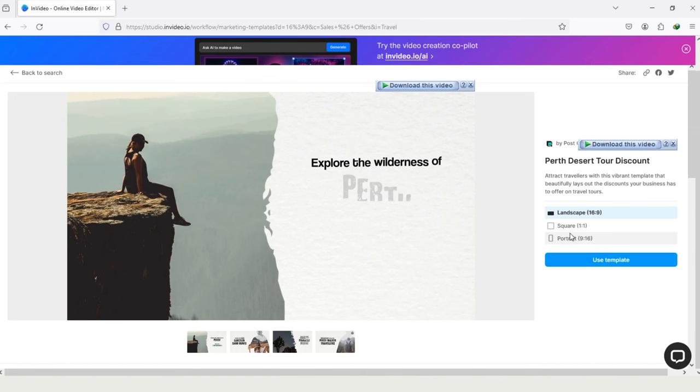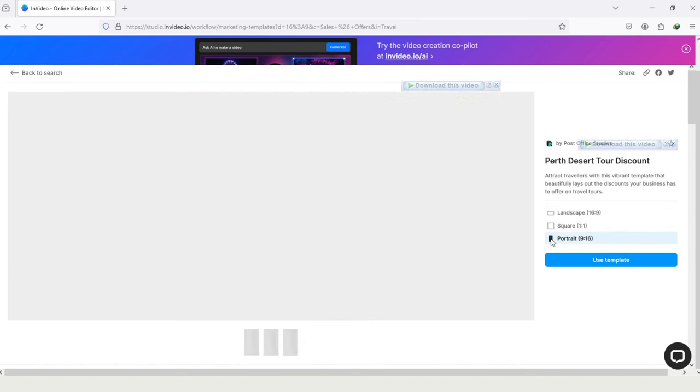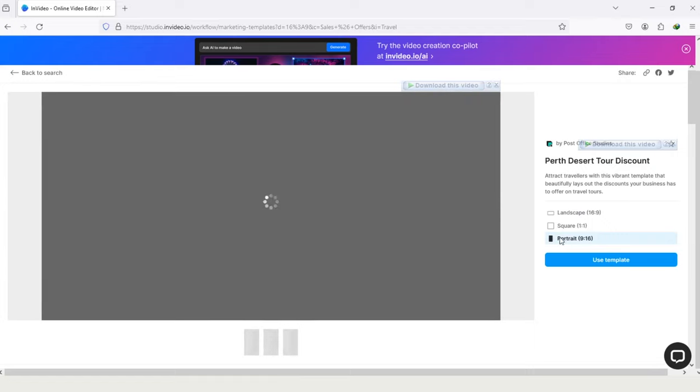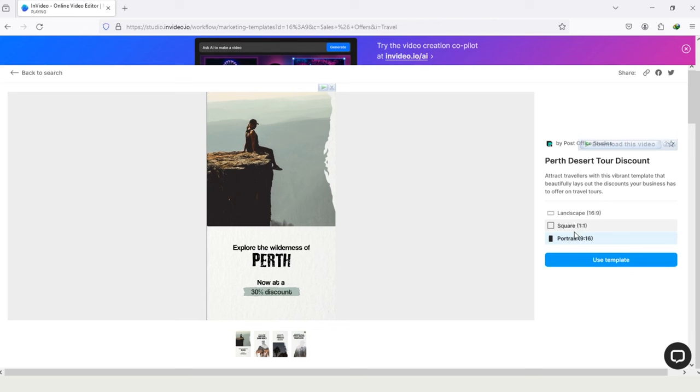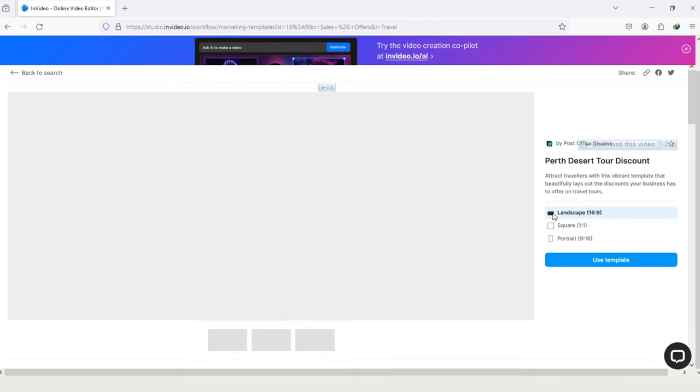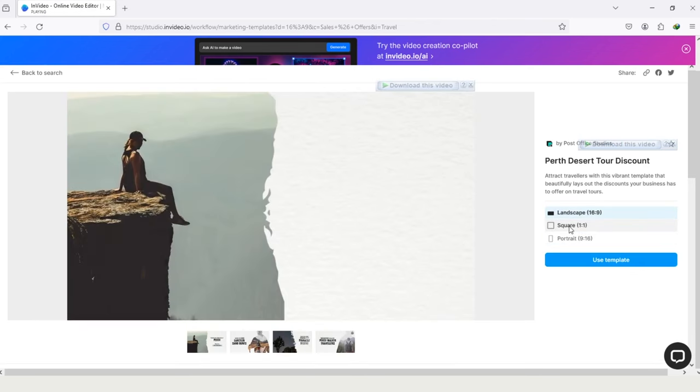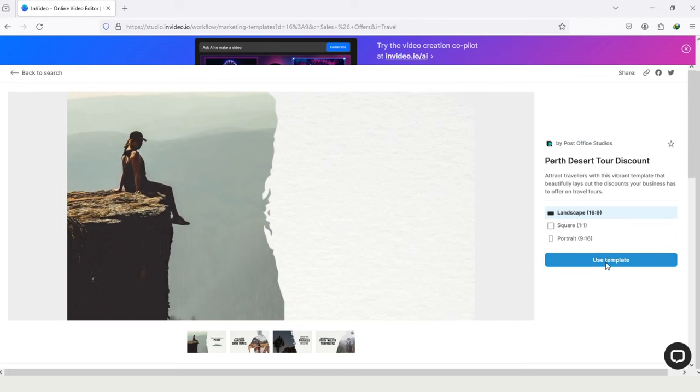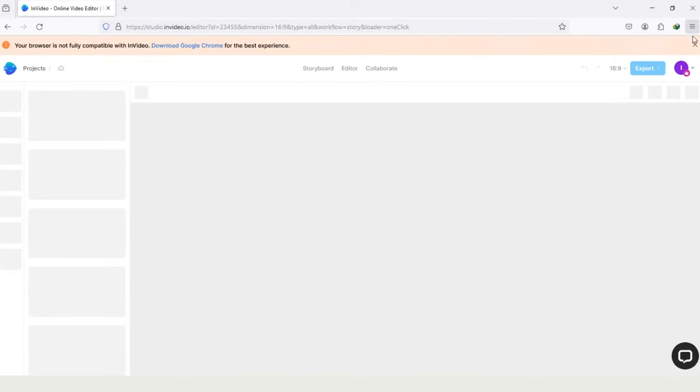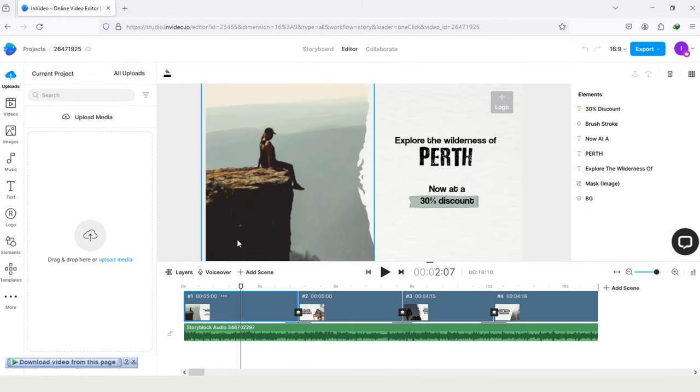You can also change the aspect ratio of this template, like this. Now it's changed to portrait. But I will let it be on landscape, because I'll use it for my YouTube channel. Tap on the option Use Template. On the top, you can see the options Storyboard, Editor, Collaborate.